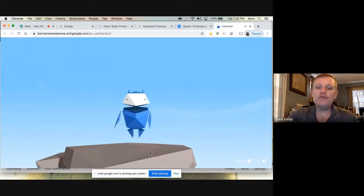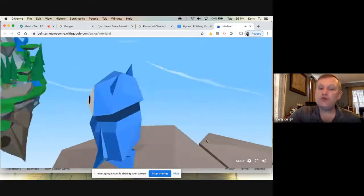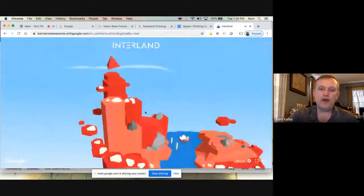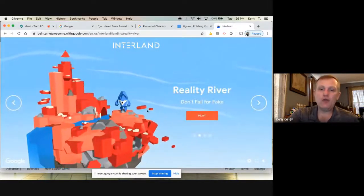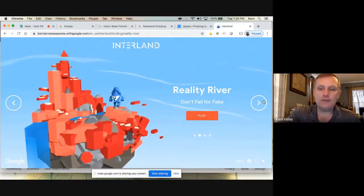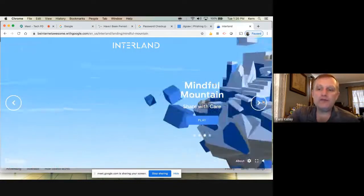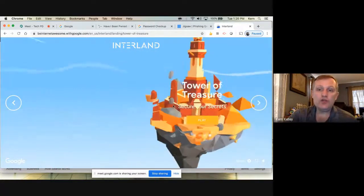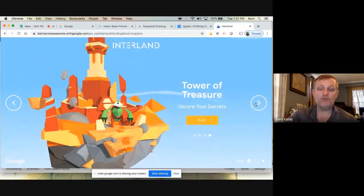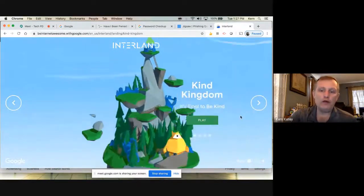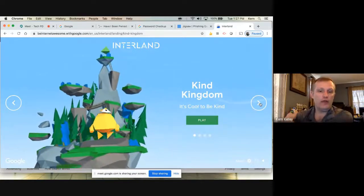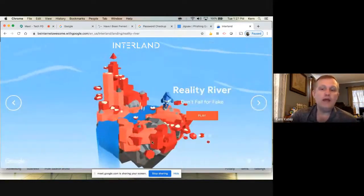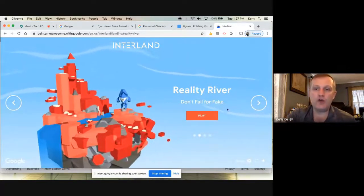They do things like talk about sharing and not sharing information online, vetting information sources — all in a fun game format. There's 'Reality River: Don't Fall for Fakes,' 'Mindful Mountain: Share with Care' about not putting out personal information you shouldn't, 'Securing Your Secrets,' and 'It's Cool to Be Kind' which addresses bullying. The whole thing might take half an hour to 45 minutes. For younger kids, probably K-4, maybe 5th grade, Interland is just fun and they can play it on their own.